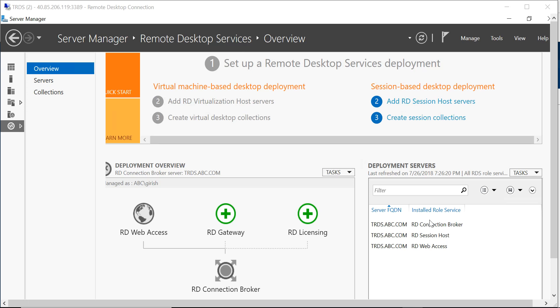Good morning, good afternoon, and good evening everyone to the channel IT Simplified and the videos on Azure. In today's video, I will show you how you can publish applications by using the RDS server that we deployed in our last video.